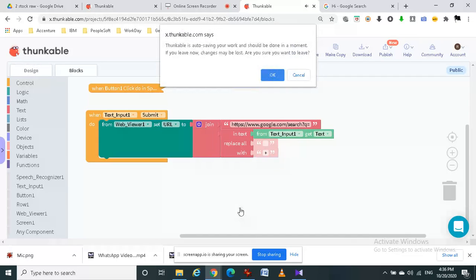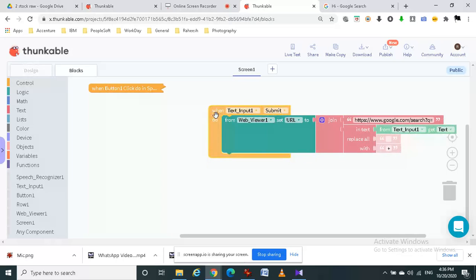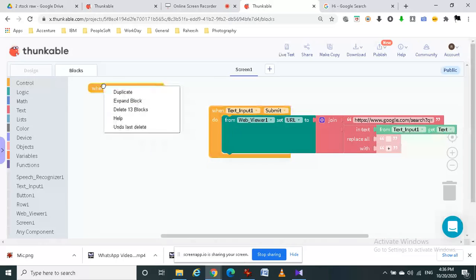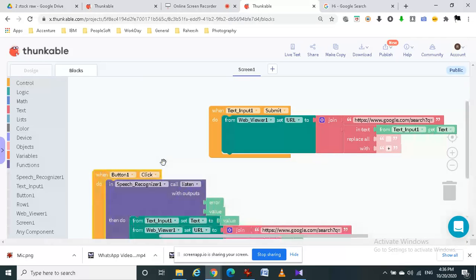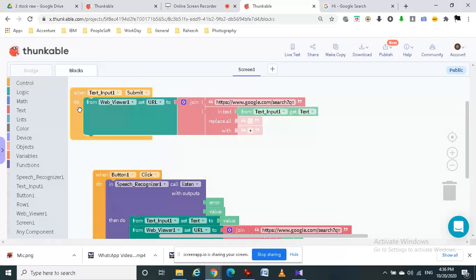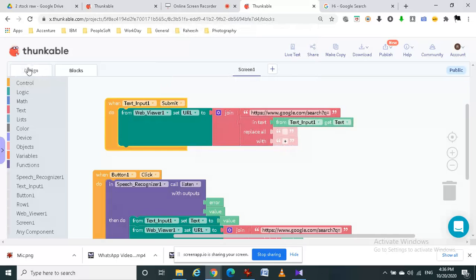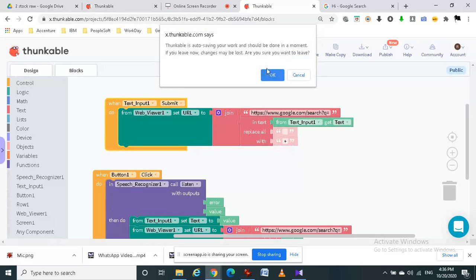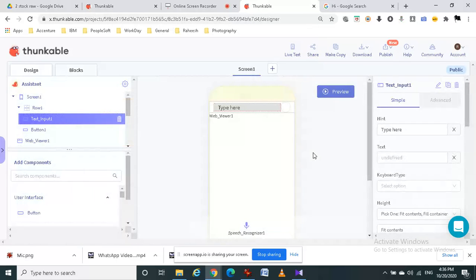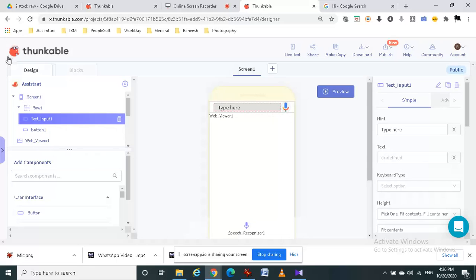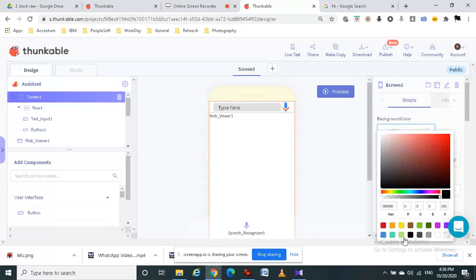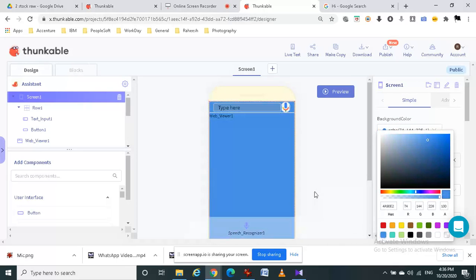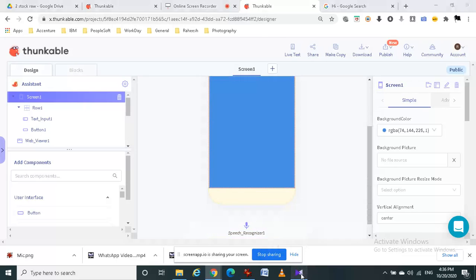Last, I am going to change the background color. Wait a minute, we have to expand this block again. Yes, now I am going to change the background color of the screen. You can choose any other color too. Now let's see how our application works.